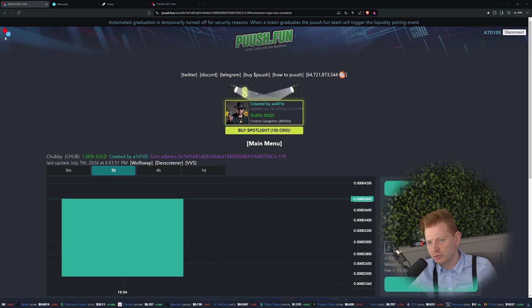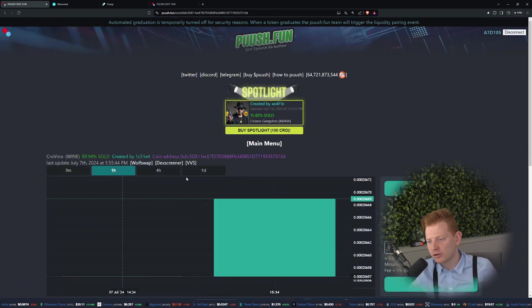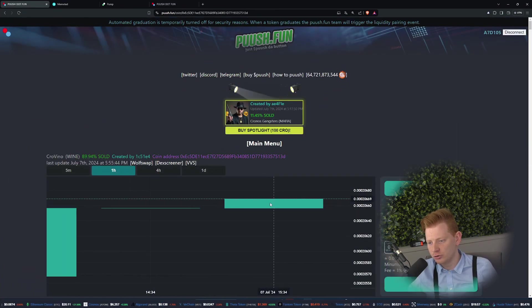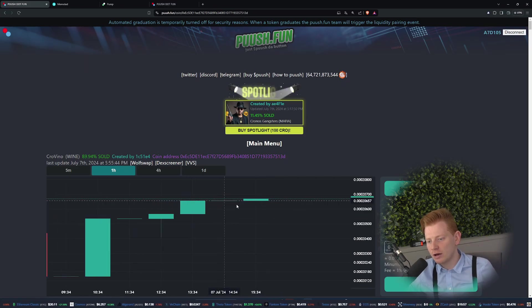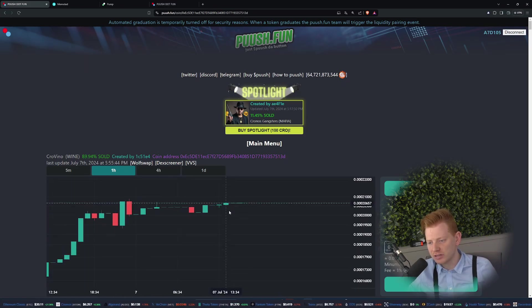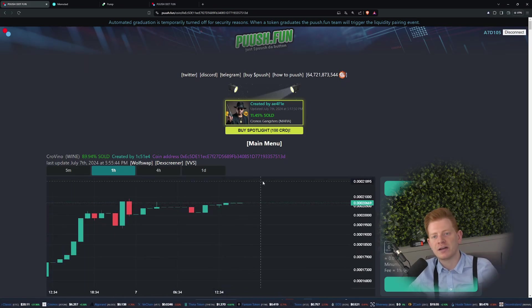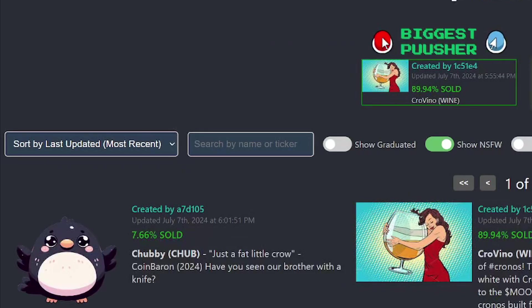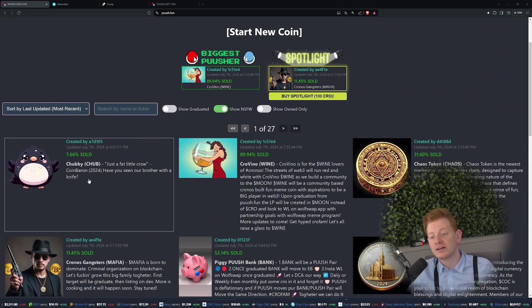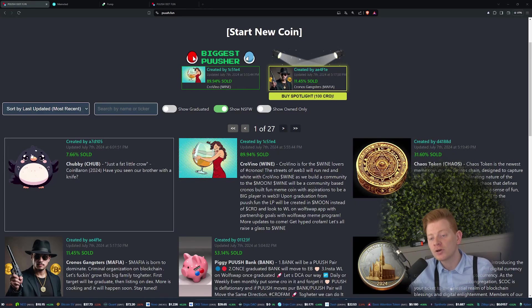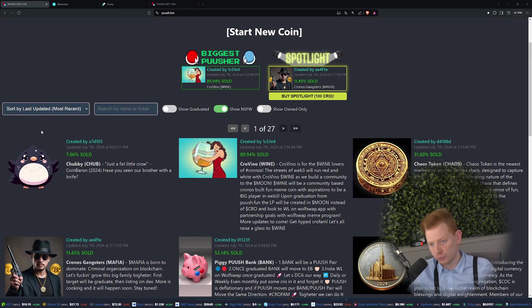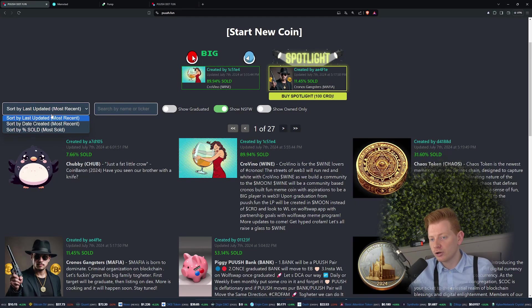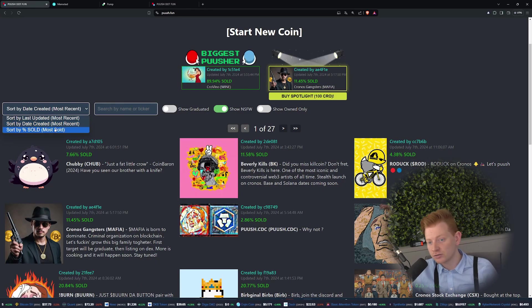I will go quickly to a different coin to show you how it can really look like. For example over here, you can see right now this coin has been trading for a few hours already, can go up, can go down depending of course on buying and selling. On the home page it is all sorted based on last updated, so right now people are buying or selling Chub so therefore it is the first one on the page. You can also assign it to look at date created or look at percentage sold.